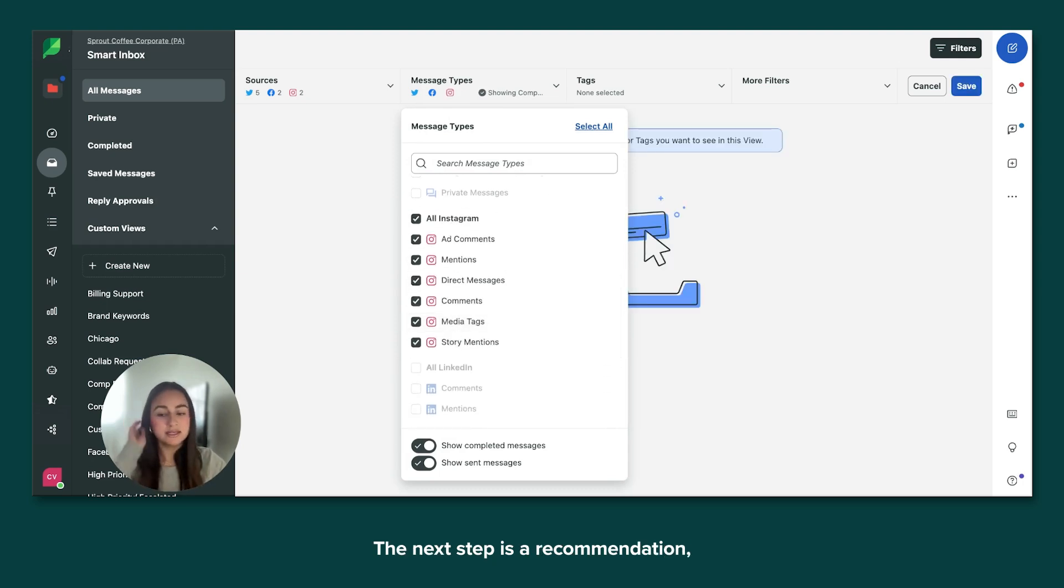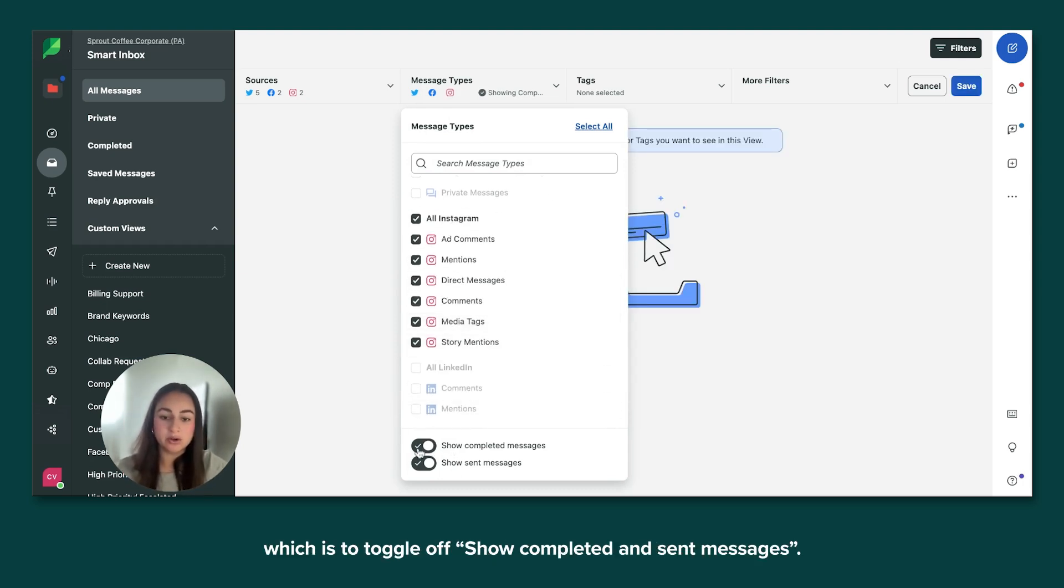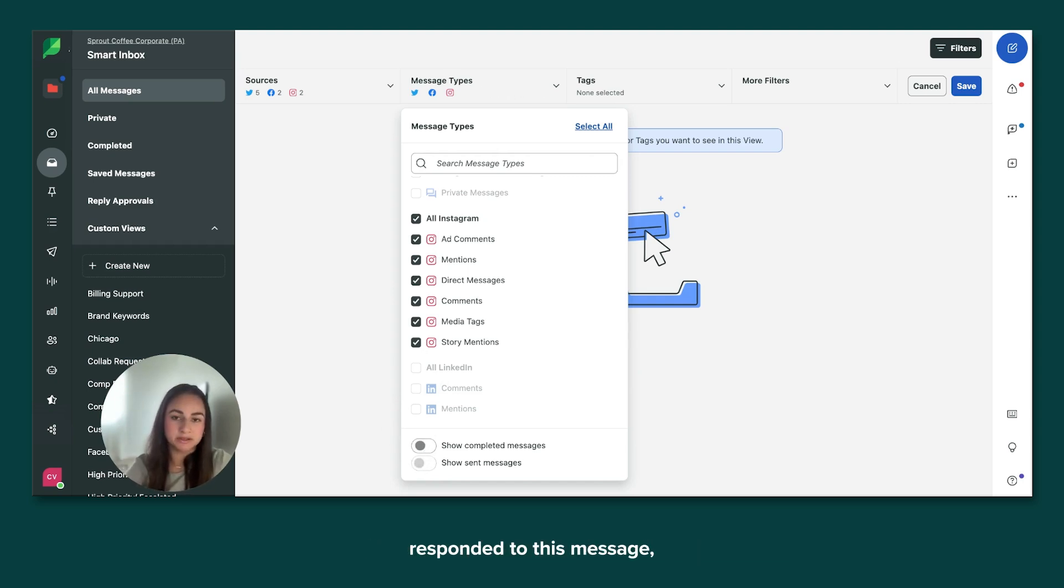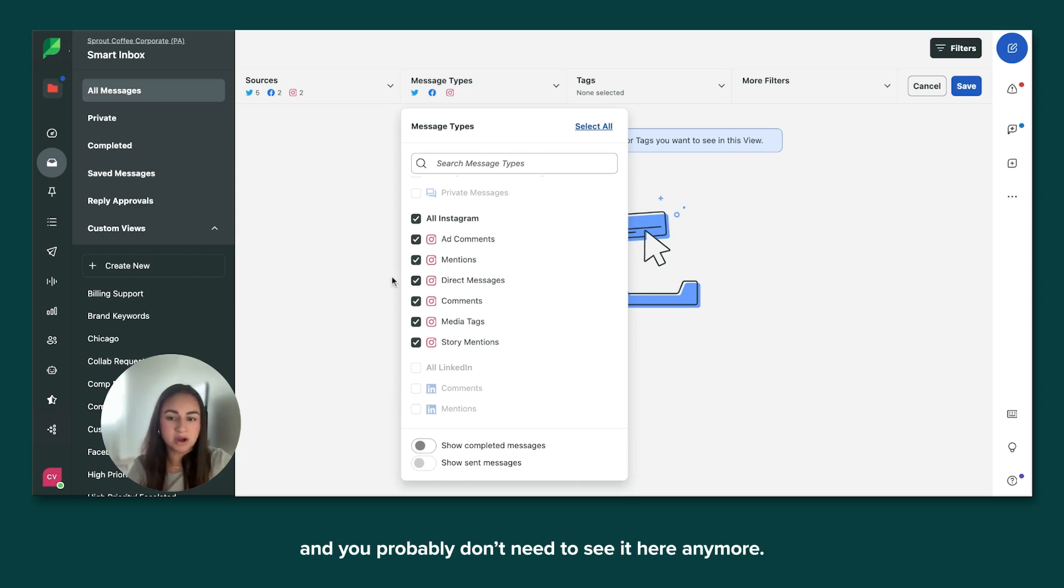The next step is a recommendation, which is to toggle off show completed and send messages. If you or a team member have already responded to this message, it's already been taken care of and you probably don't need to see it here anymore.